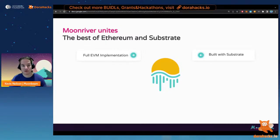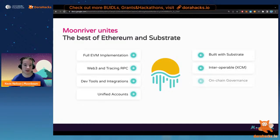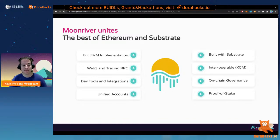Moonriver provides a full EVM that's 100% compatible with Ethereum — you don't have to change your Solidity code at all — and we also have a fully compatible Web3 RPC, which is what enables you to send requests written identically to ones you send to an Ethereum node. But we're much more than just the EVM, because we're part of the Polkadot ecosystem. That opens up a whole realm of other possibilities, including XCM, which is incredibly powerful, and applications you know — the first ones being tested are these cross-chain scenarios.